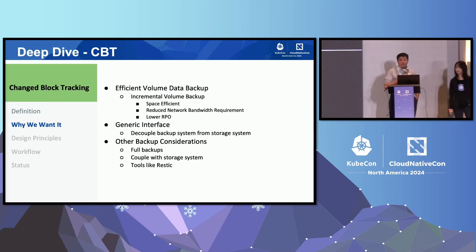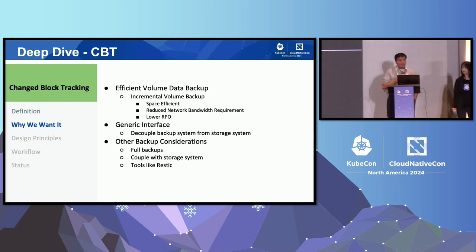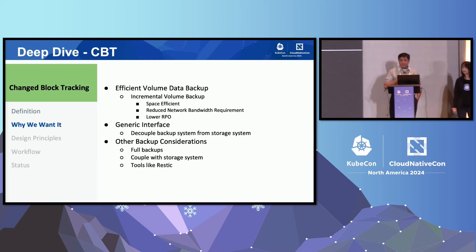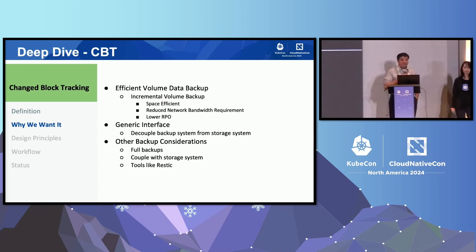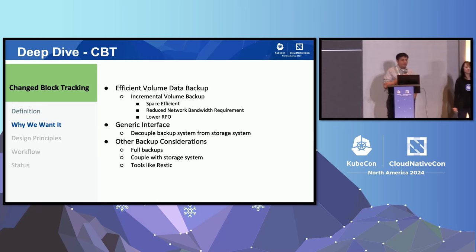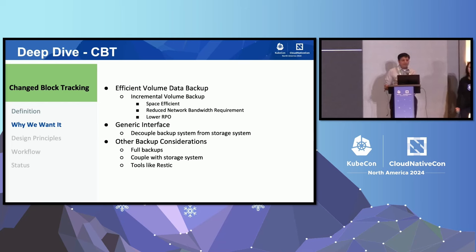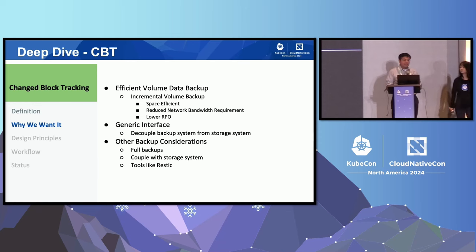Quite often we want to do block-level backups where we copy all of the blocks out of the device, but that means you're often copying a lot of blocks you don't need — you wind up doing a full backup every time. Many storage systems keep track of changes between snapshots, and that allows us to pick only the changed blocks and back those up. The difficulty has been that all of those APIs are vendor-specific. This has been our major project in the Data Protection Working Group for the last year or so — to get a standard Kubernetes-native API together. This gives us space-efficient backups, less network overhead, and because we can do backups more rapidly, it lowers the RPO.